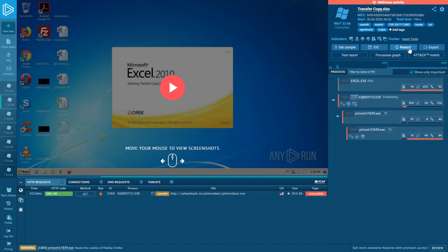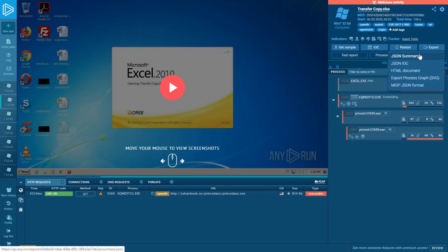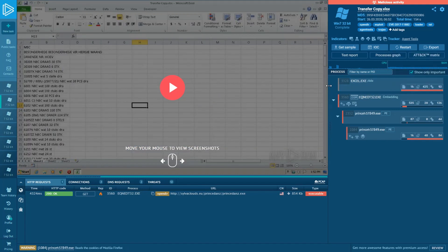Now turn to the export function. You can export details about your task in different formats, such as JSON summary — where all IOCs and all events from your task will be included — JSON IOC, which contains only IOCs from the task, an HTML document, a proxy graph in SVG format, and also data from the task in MISP data model JSON format.